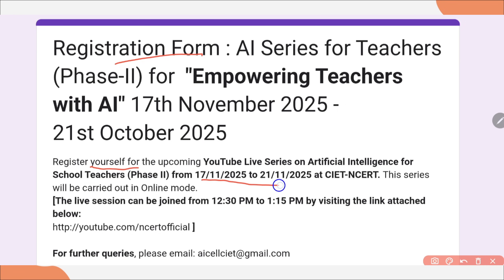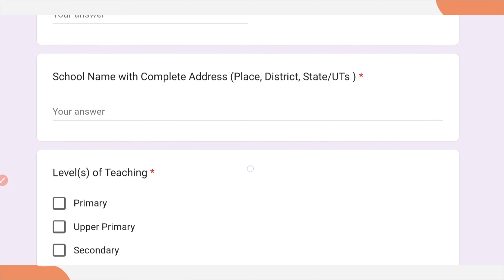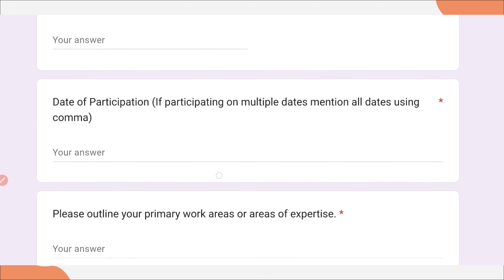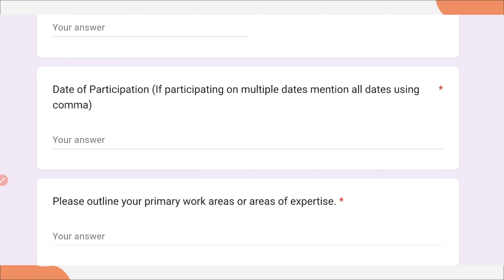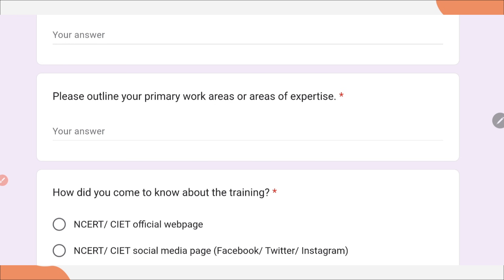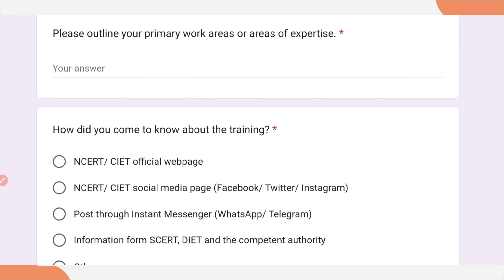You can register yourself for this training conducted from 17th to 21st by CITNCRT. You need to enter your full name, designation, school name with complete address, your level of teaching, email ID, mobile number, and dates of participation — if attending multiple days, mention all dates separated by commas. Then, please outline your primary work area or area of expertise, such as physics teacher or teaching science. Also mention how you came to know about the training, then click the submit button.